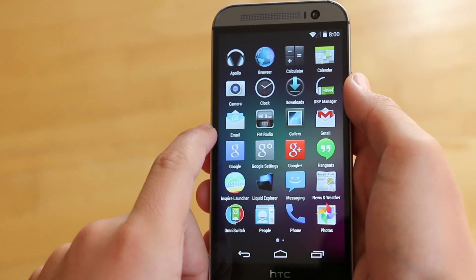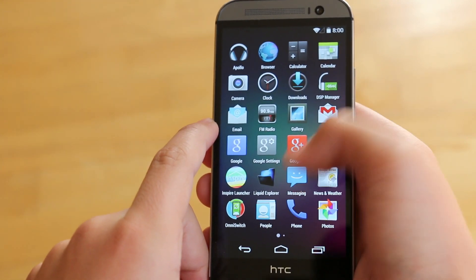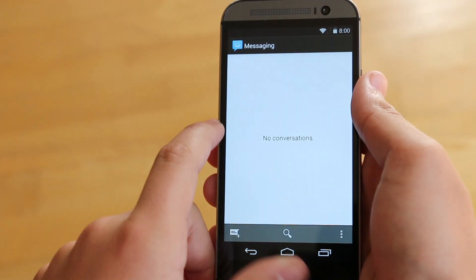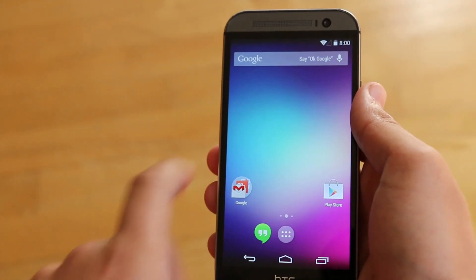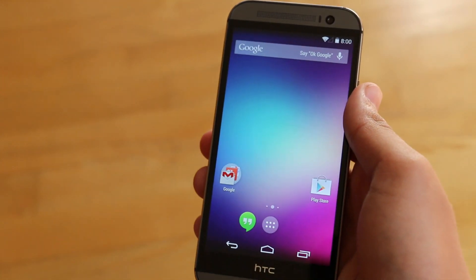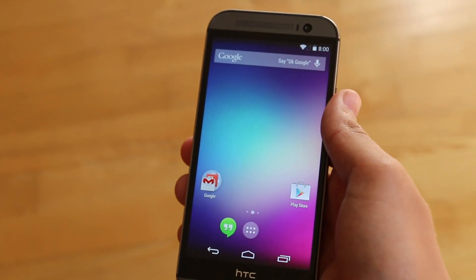It's finally here for the HTC One M8. For now, it supports all the GSM variants, and let's start looking at some of the features.